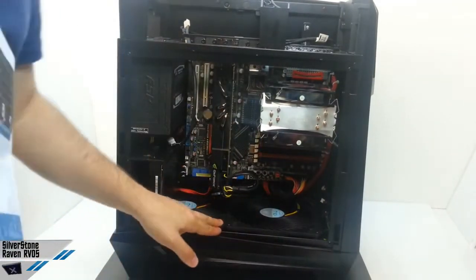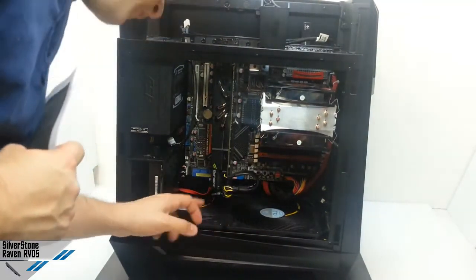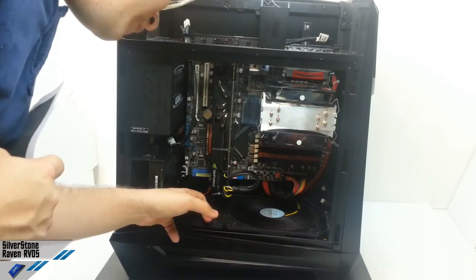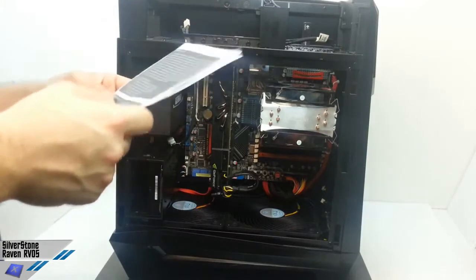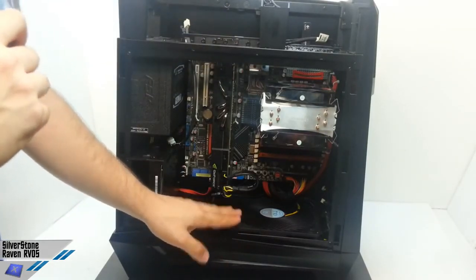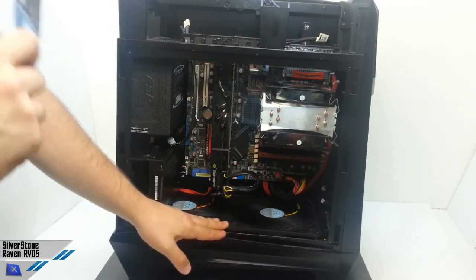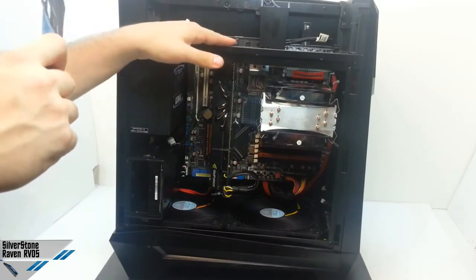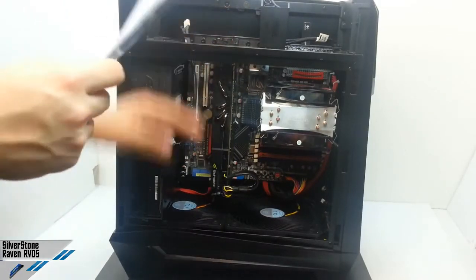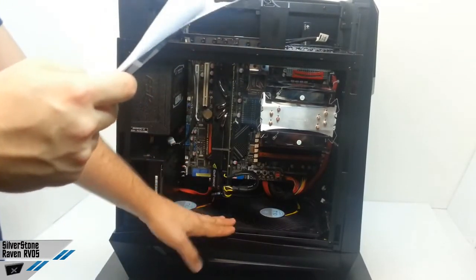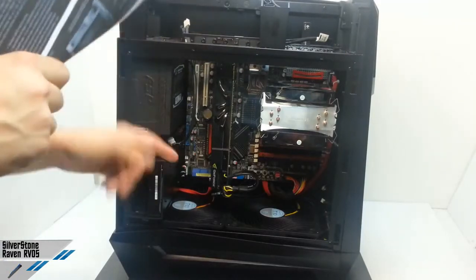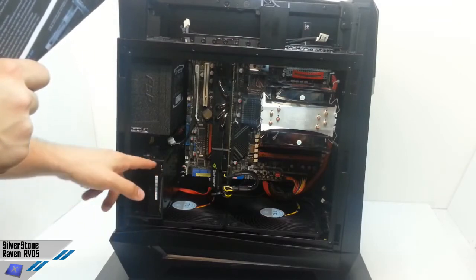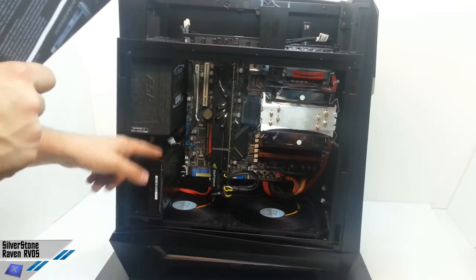As you can see, we've got two 180 millimeter fans in the lower part, which are the SST AP181H. So two instead of the three in the TJ11, which is the top cabinet, the best one from Silverstone but also very costly one. So two fans in the inside. We can install two 3.5 inch hard drives here.